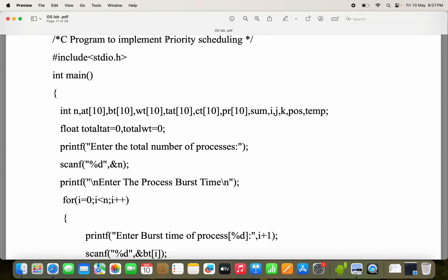Let's see a C program to implement priority scheduling. Here, N represents number of processes. AT of 10 means arrival time for maximum of 10 processes. BT means burst time, WT means waiting time, TAT means turnaround time, CT means completion time, and PR means priority.